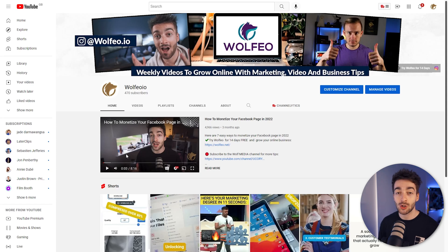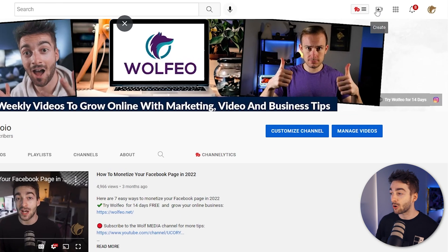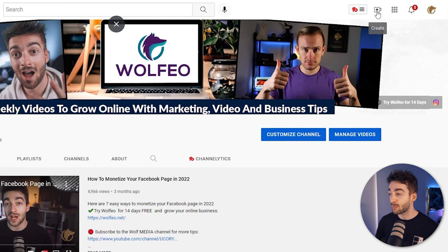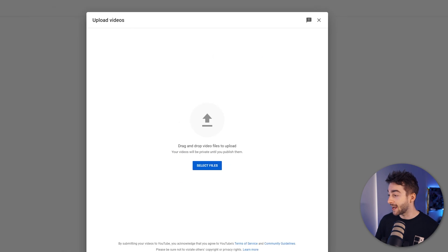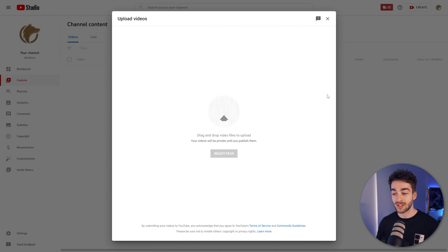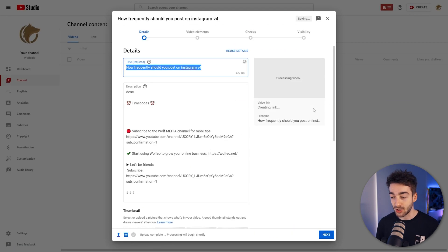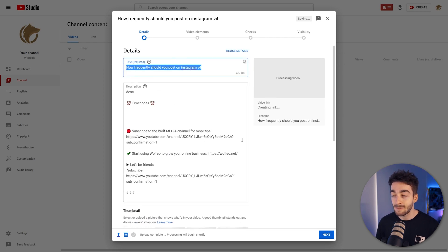So first things first, make sure you're signed in to your YouTube channel and then all you want to do is click on this little camera icon right here where it says create and then press upload video. Now from here all you have to do is drag and drop a video and then it's going to add it to the publishing page where you're going to be able to fill in all of these details.